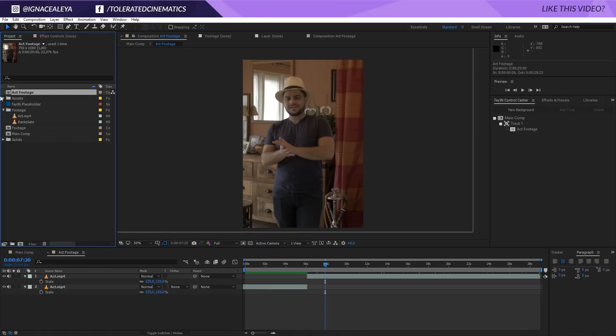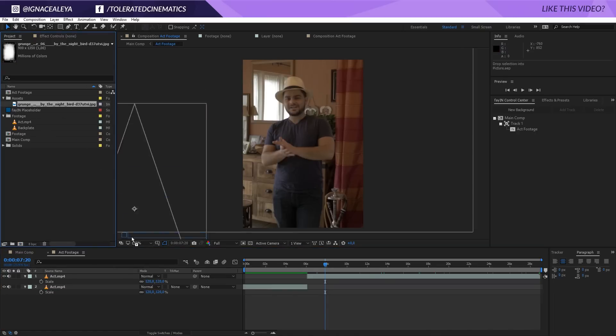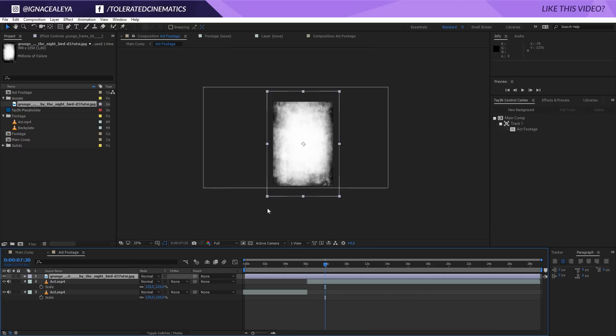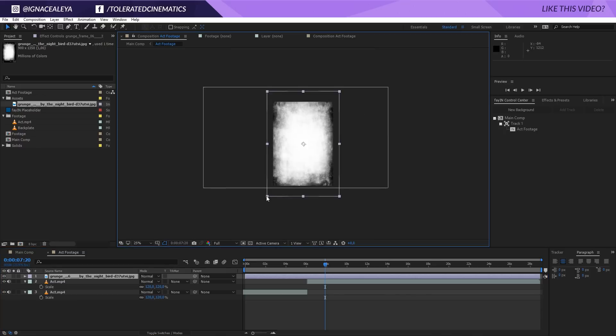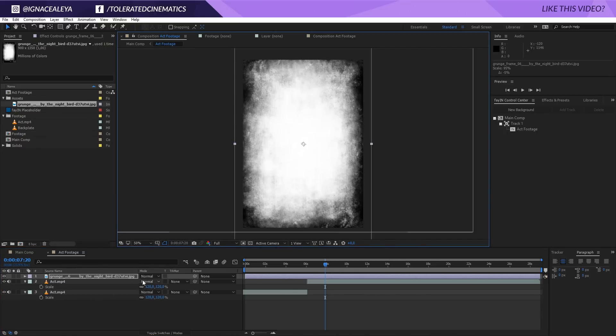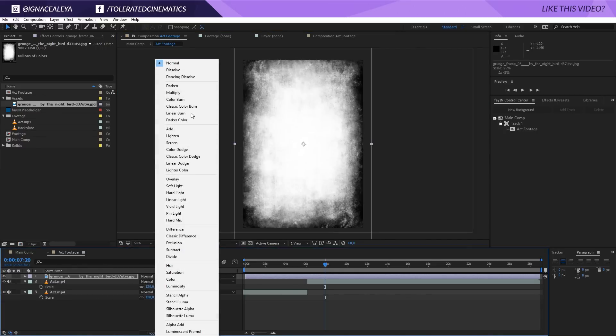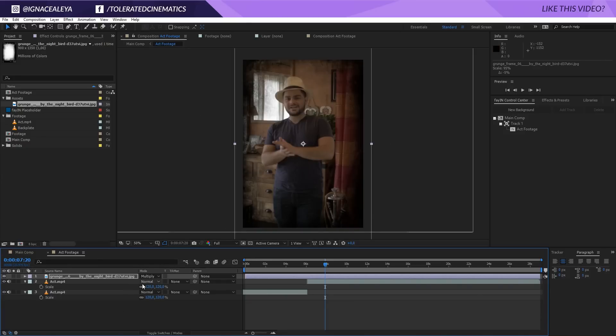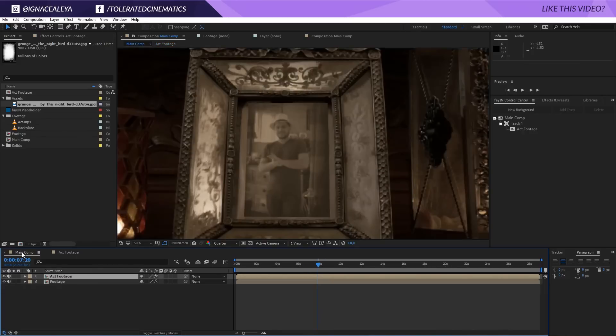What we'll need to do now is actually open up that footage, go to our project manager and select our grunge texture that we found on Google, and apply, well, drag it into your composition. I'm going to scale it down a little bit like so, and then we can change our blending mode to multiply. Now we have some kind of grunge on the sides of the picture and it's already going to make it look older.